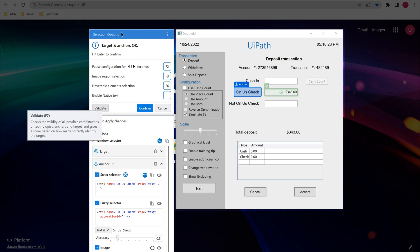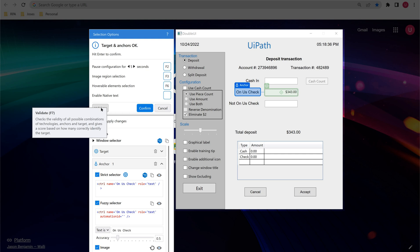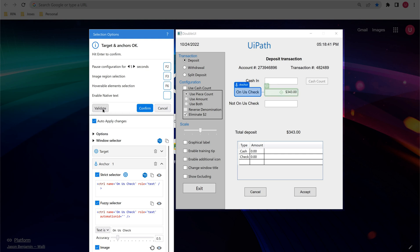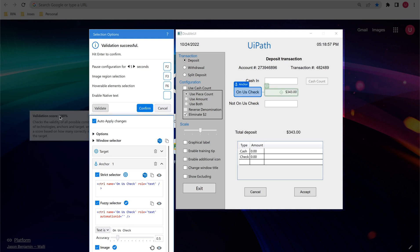Let us see the validation score. In the Selection Options window, there is a button called Validate. When we click on Validate, it checks the validity of all possible combinations of technologies, anchors, and targets, and gives a score based on how many correctly identified the target. It has given 100%. Our target is always to reach the 100% score.